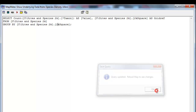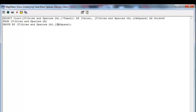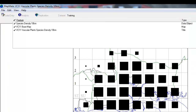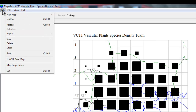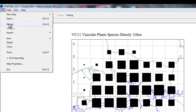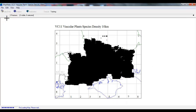So we click OK, close, close up the feature list again, back to the File menu, click on Reload, and we are now looking at a species richness map at tetrad level.